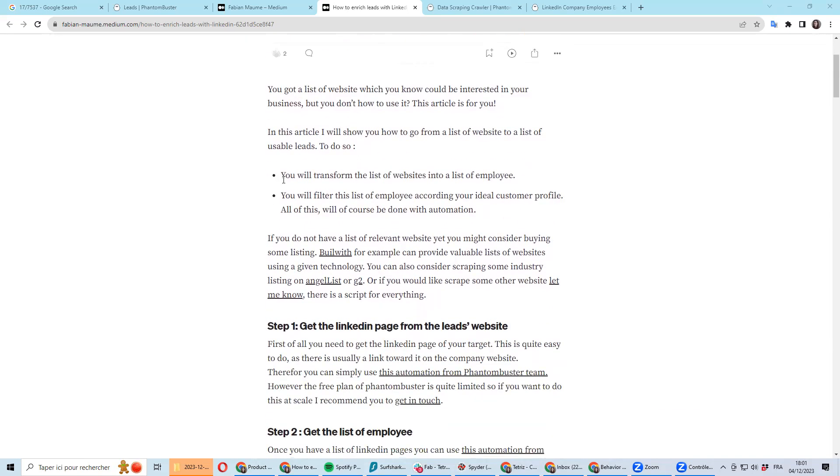The idea is you have a database of company websites and you want to get for these companies the ICP, which is like people working in your ICP. So if you're targeting CMO, like the list of CMOs for all these companies.